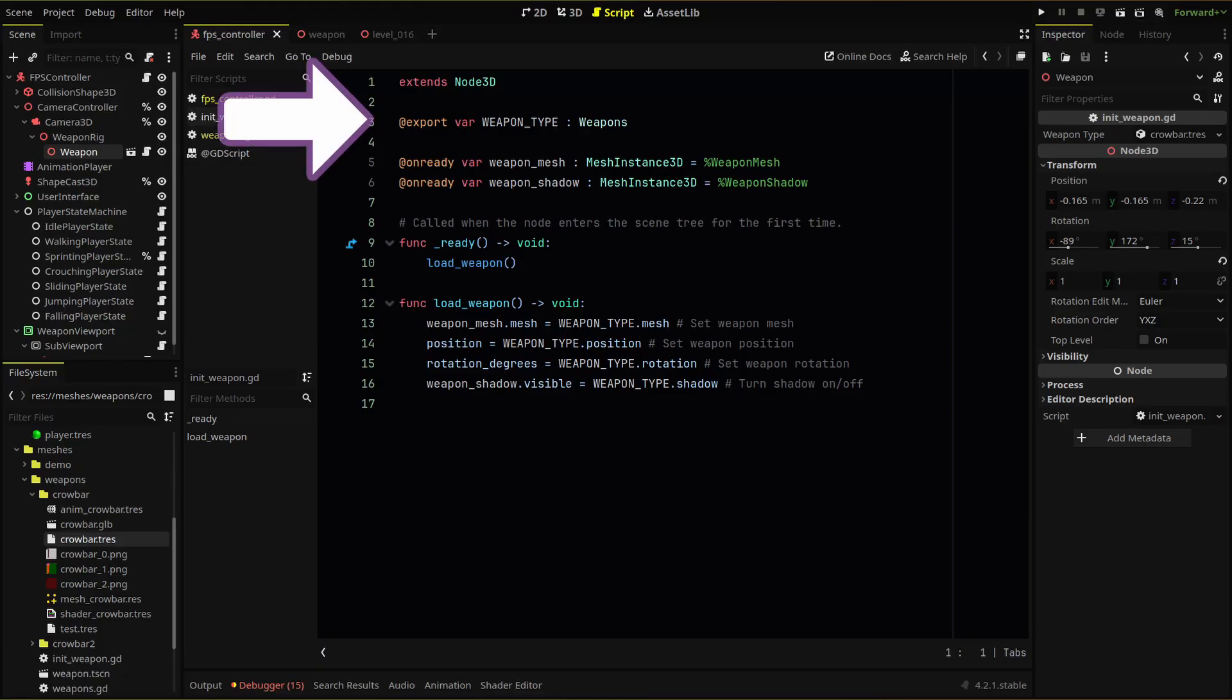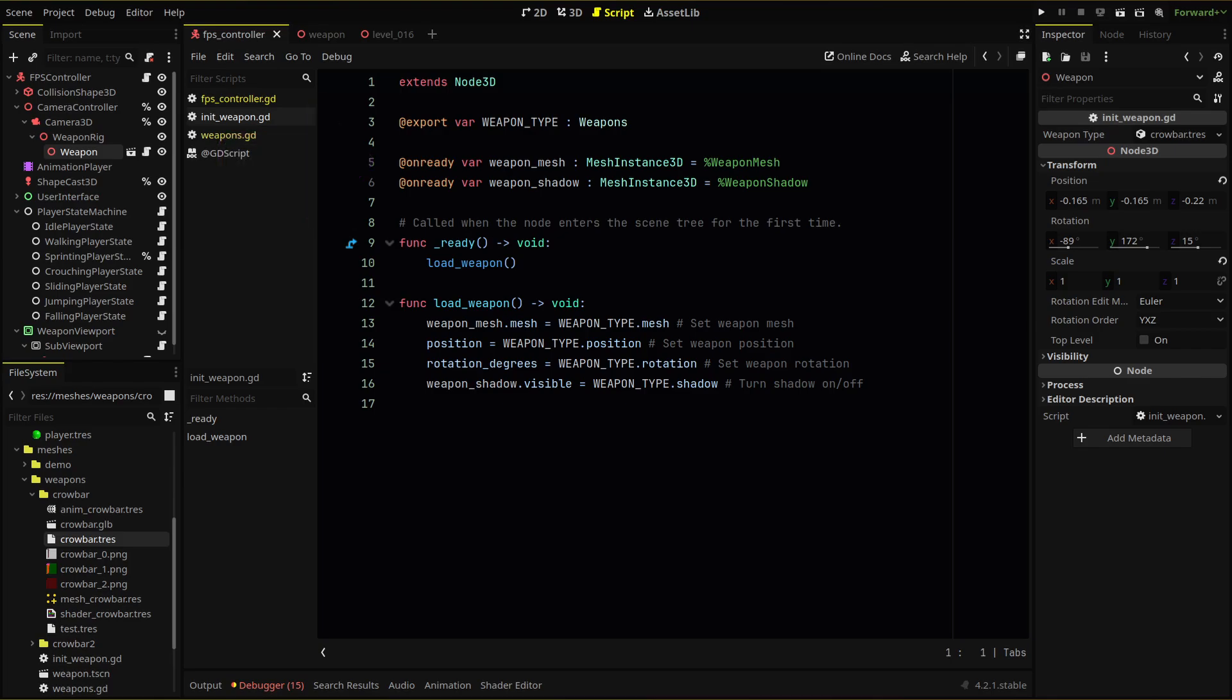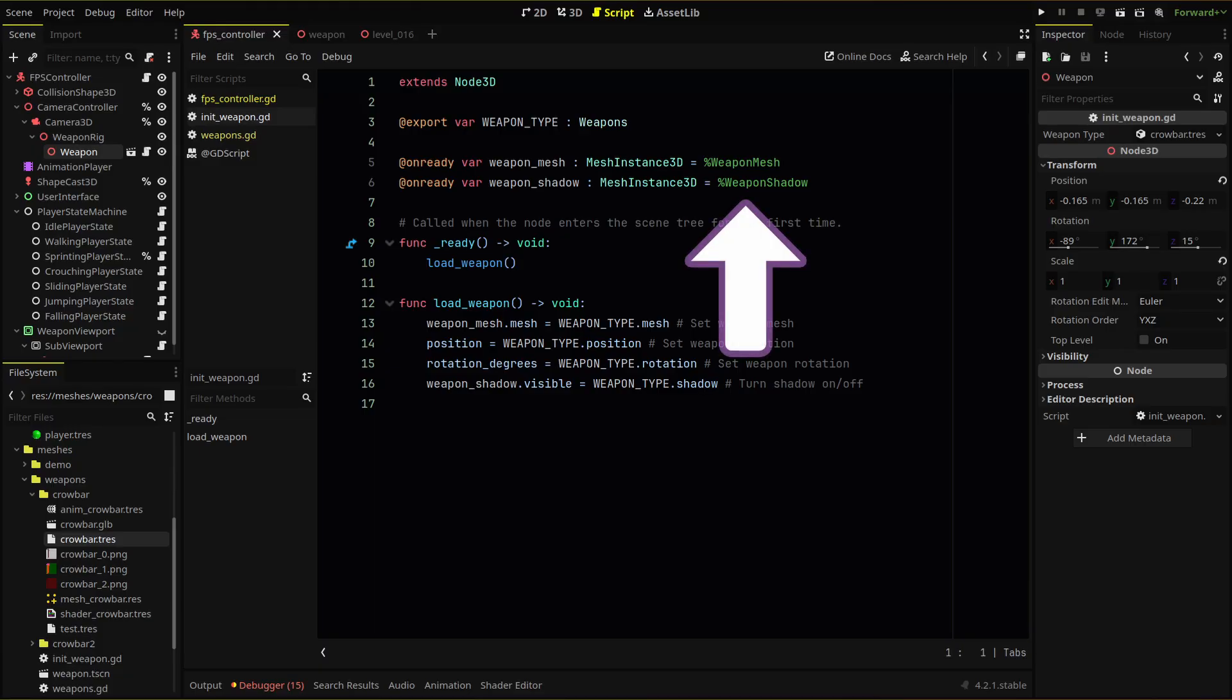First, we create an export variable set to our weapons resource type, so we can load and set our crowbar reference, then two on ready variables for our weapon mesh and shadow nodes. I'll be using the unique name setting for both by right clicking the node and setting access to unique name to true. Then we can reference those nodes with a unique name tag here.